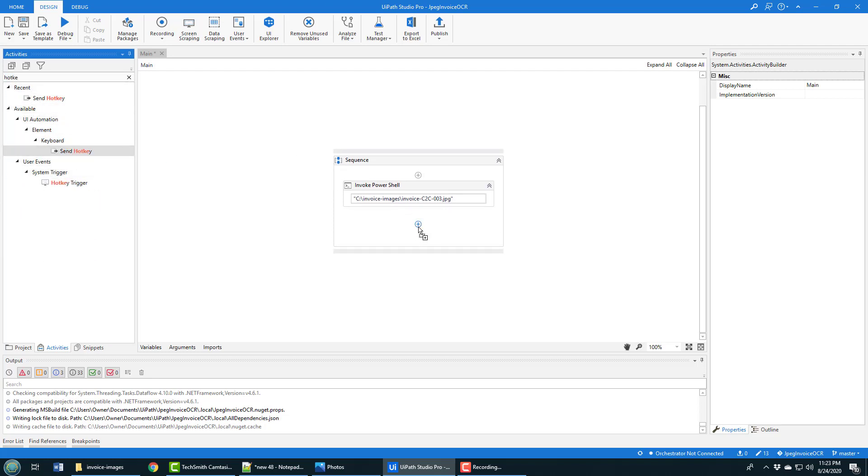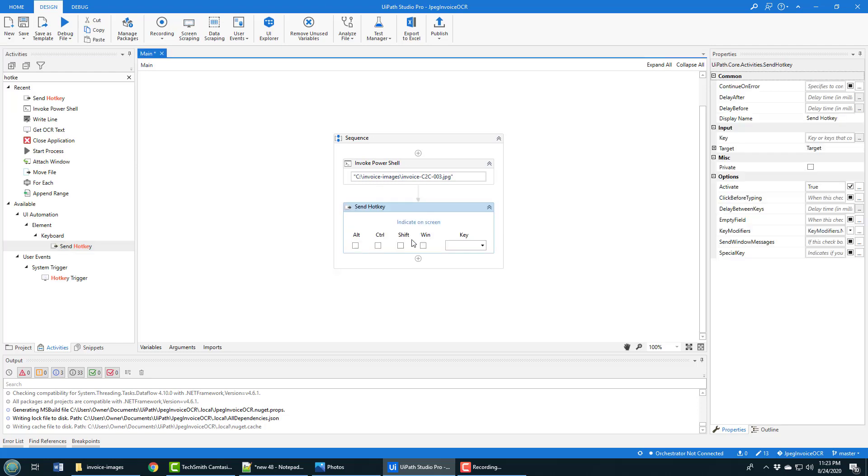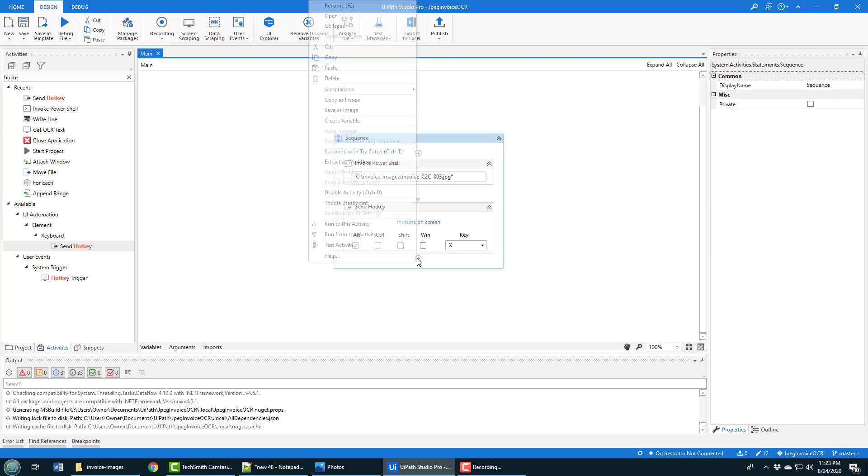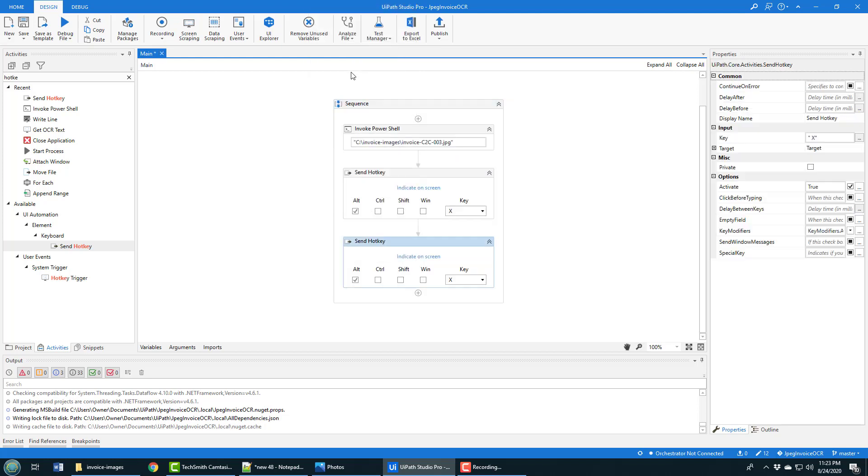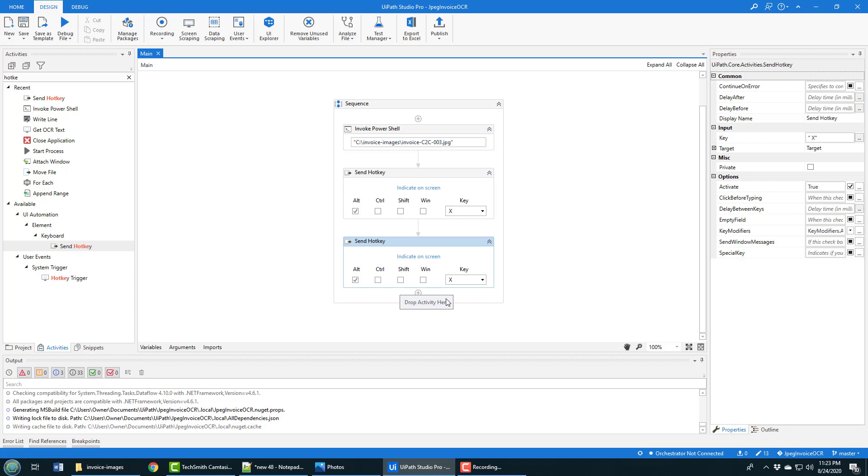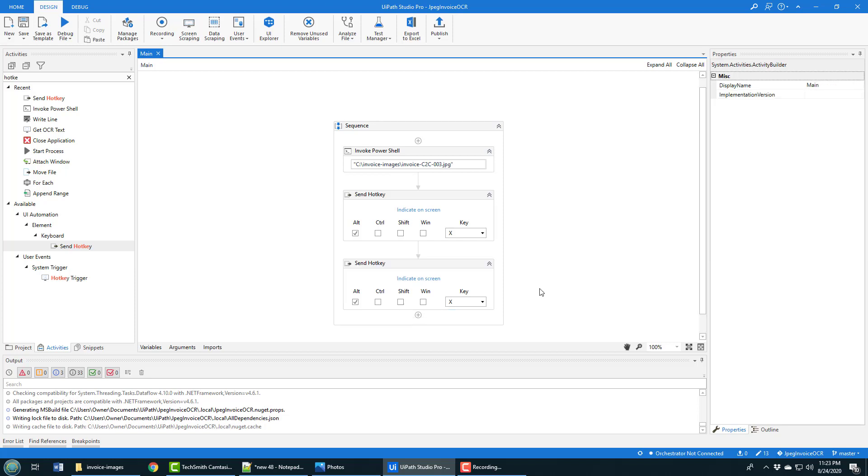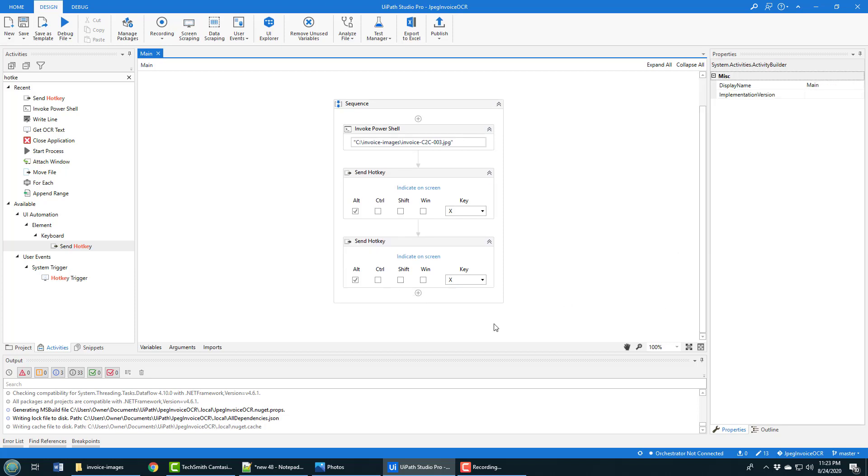The hotkey to maximize is just alt space X, and believe it or not, sometimes it doesn't work on the first try, so I always put two in. I think maybe it's actually alt space and then X - what happens is the space and the X happen too quickly together and sometimes the X isn't registered, so I always like to put that in twice.